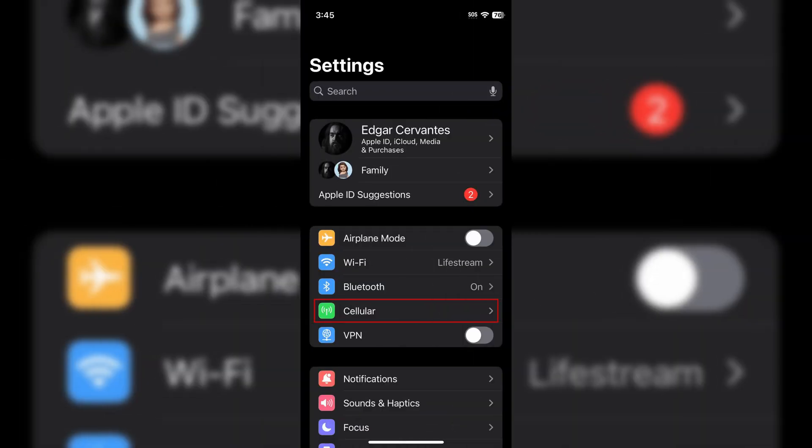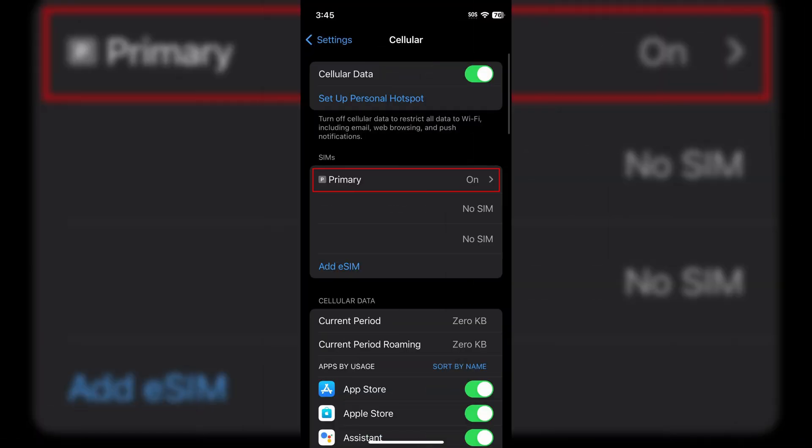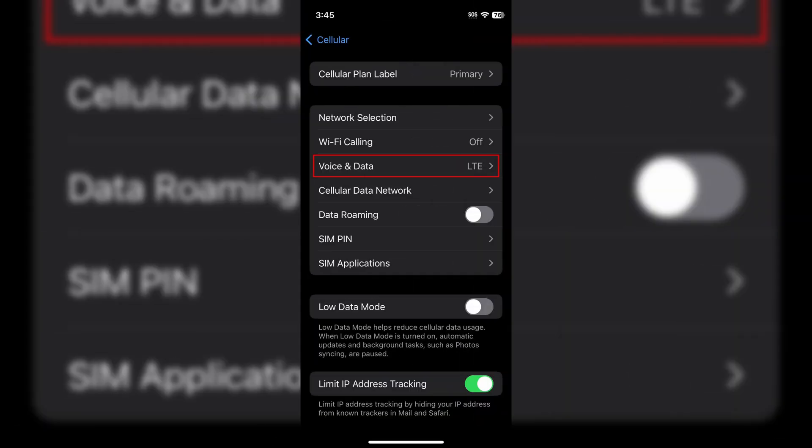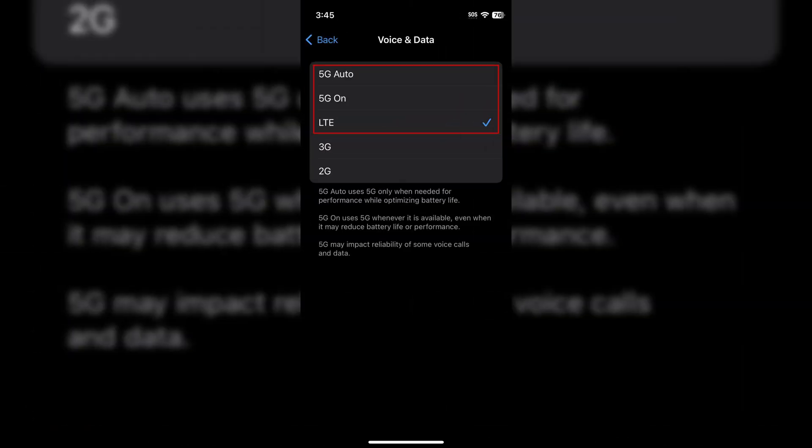First, go into your Settings and then tap on either Cellular or Mobile Data — it will say one or the other depending on where you're based, but it is going to be a little green antenna icon. From there, tap into your SIM card, then select Voice and Data. From the menu that pops up, select either 4G or LTE, which depending on where you're located and who your provider is, will say one of those two things — for the purposes of this tutorial they mean the same thing and offer very similar speeds.